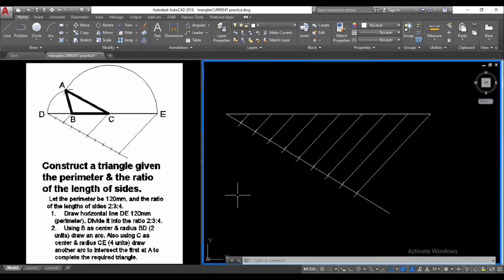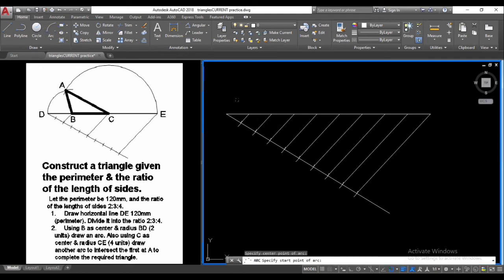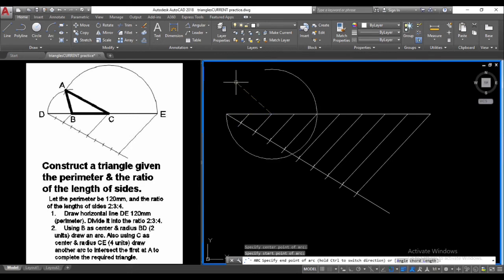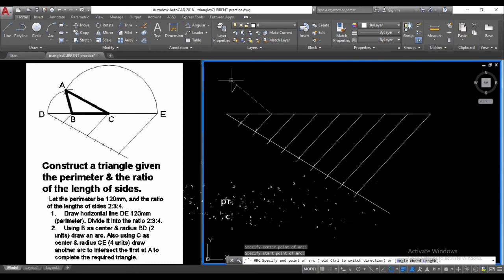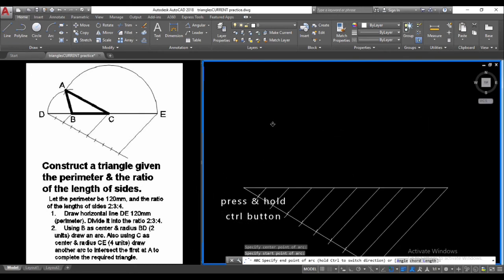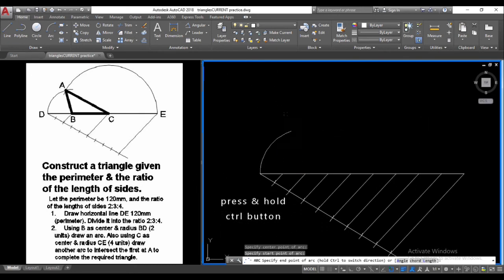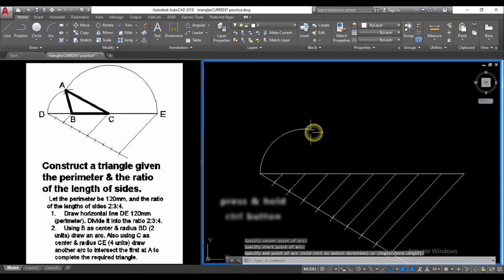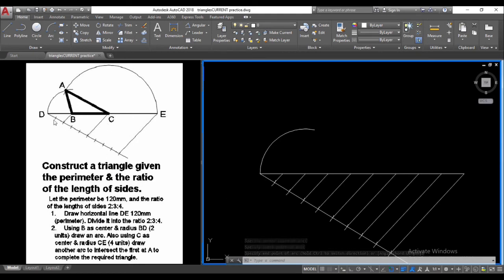What we are going to do now is use point B as a center, which is two units from D. For the first two divisions, we select the arc tool again, use B as center with radius BD, select our center point here, and hold Control to go in the clockwise direction, stopping the arc at a suitable position.